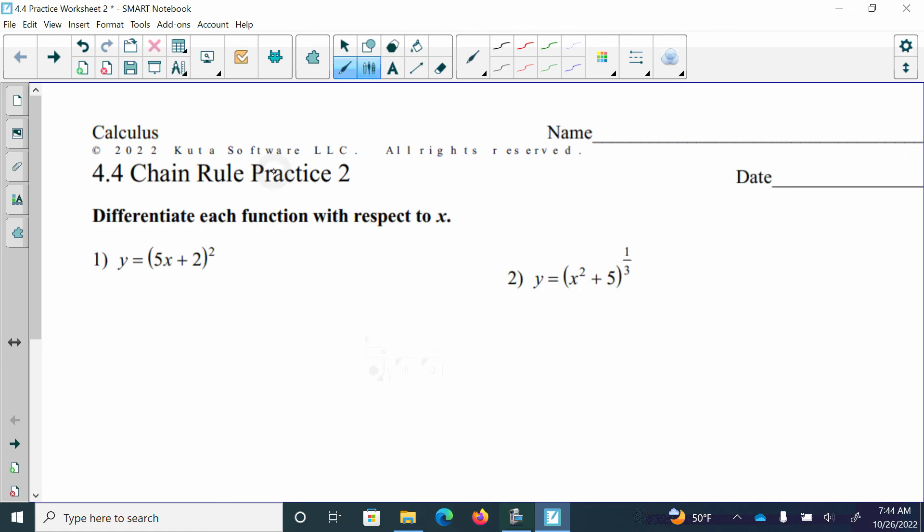Hello, this is Mrs. Ward and I'm going to go over the practice review worksheet for section 4.4, the chain rule. So let's get started.